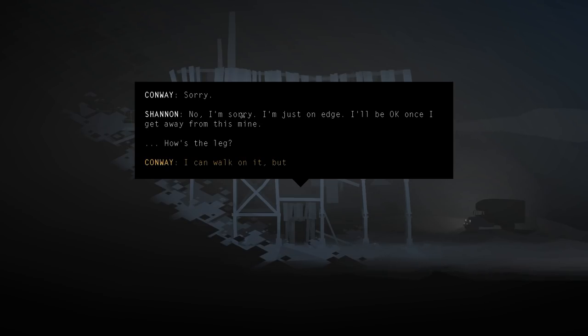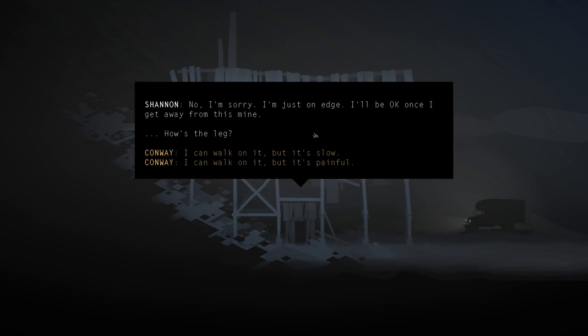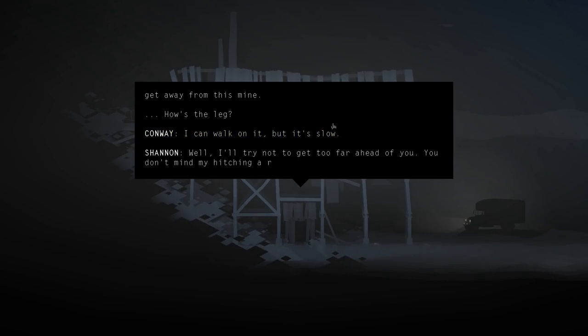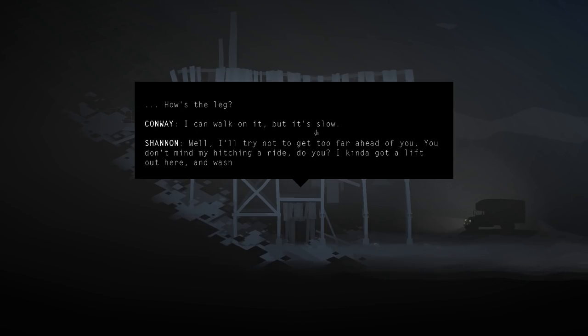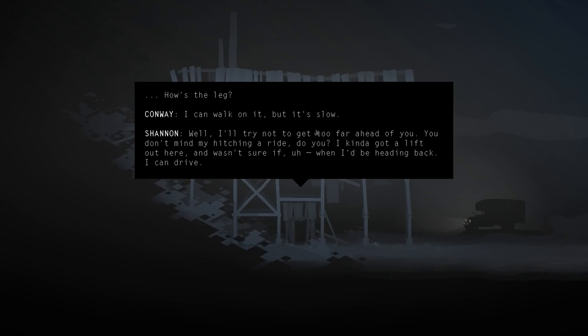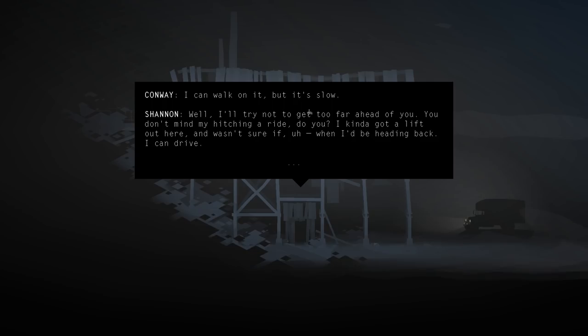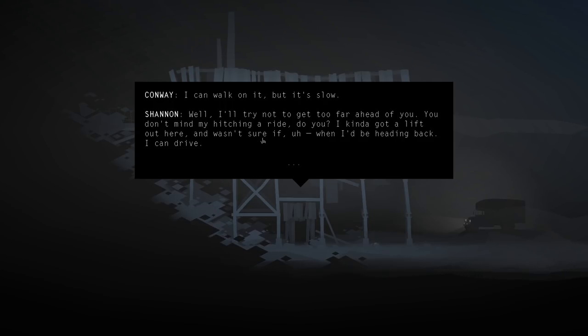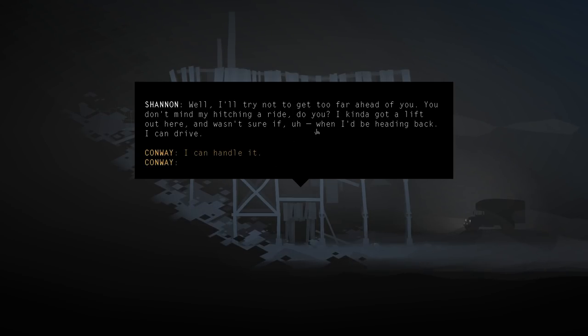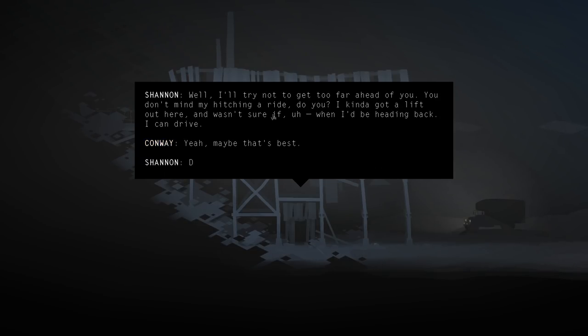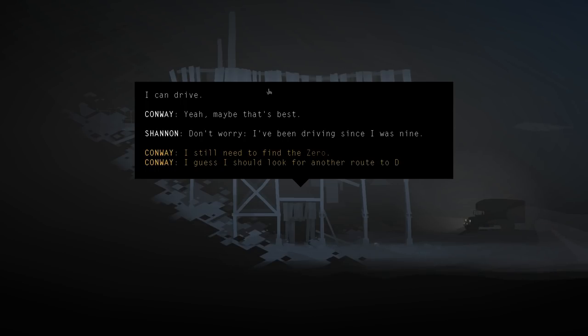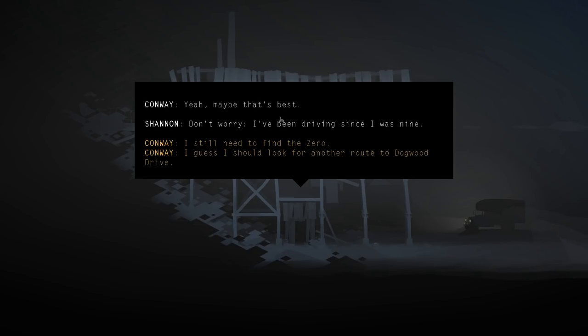How's the leg? Ah, I can walk on it, but it's slow. Well, I'll try not to get too far ahead of you. You don't mind me hitching a ride, do you? I kinda got a lift out here and wasn't sure if when I'd be heading back. I can drive. Wasn't sure if I'd be heading back? Yeah, I think you should drive. Don't worry, I've been driving since I was nine.